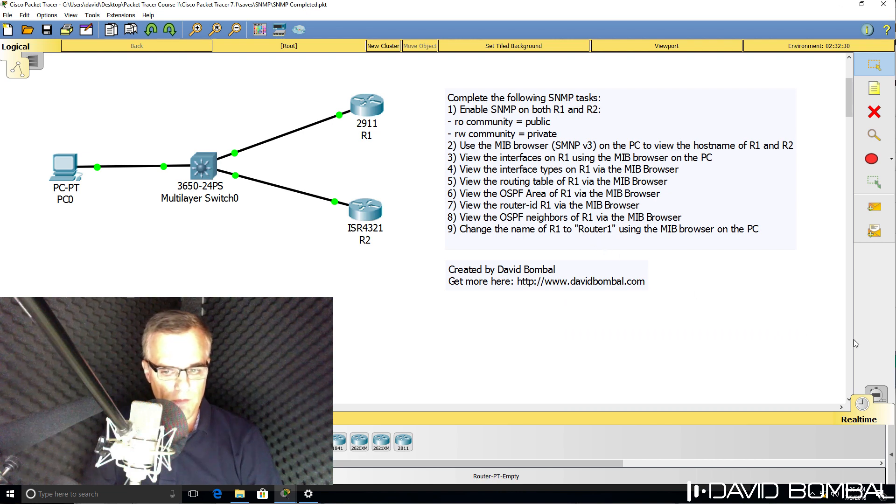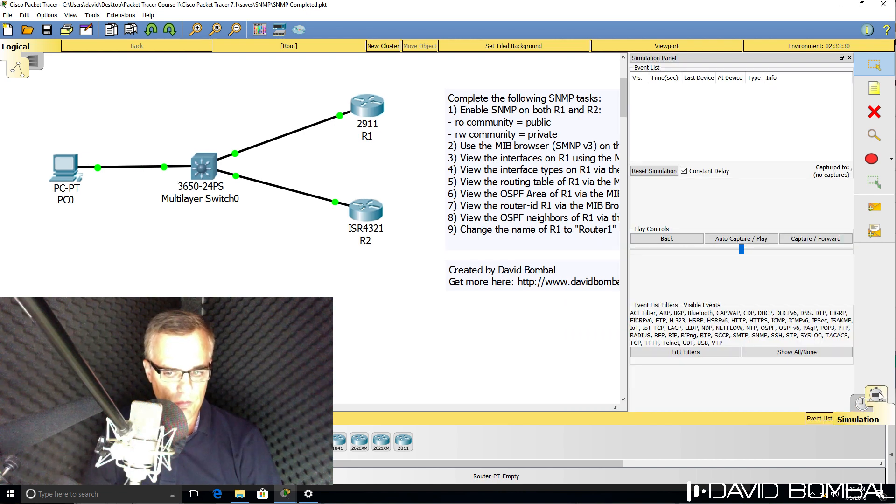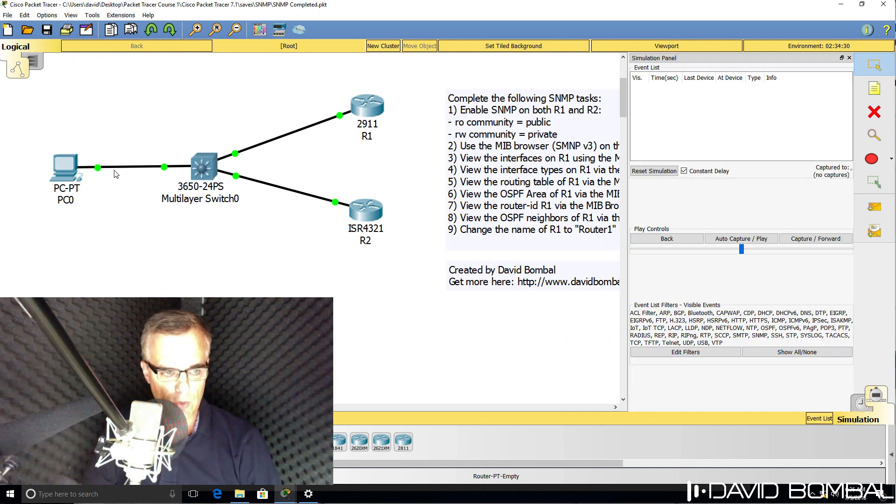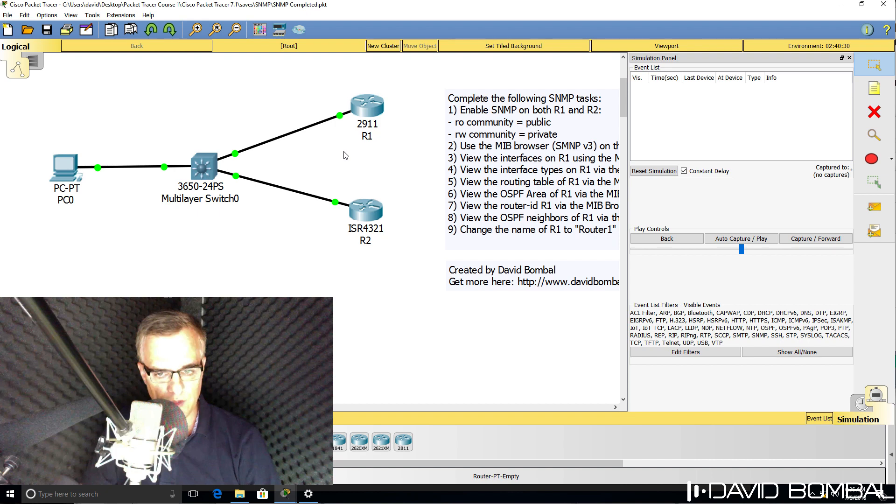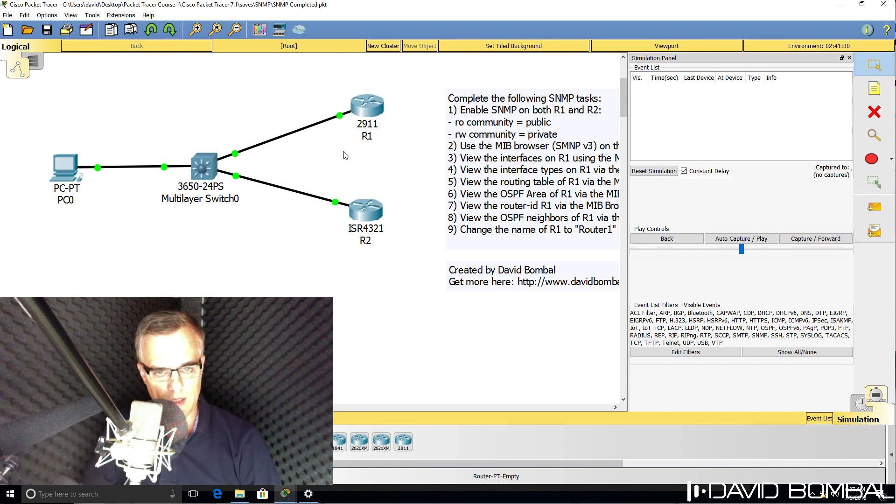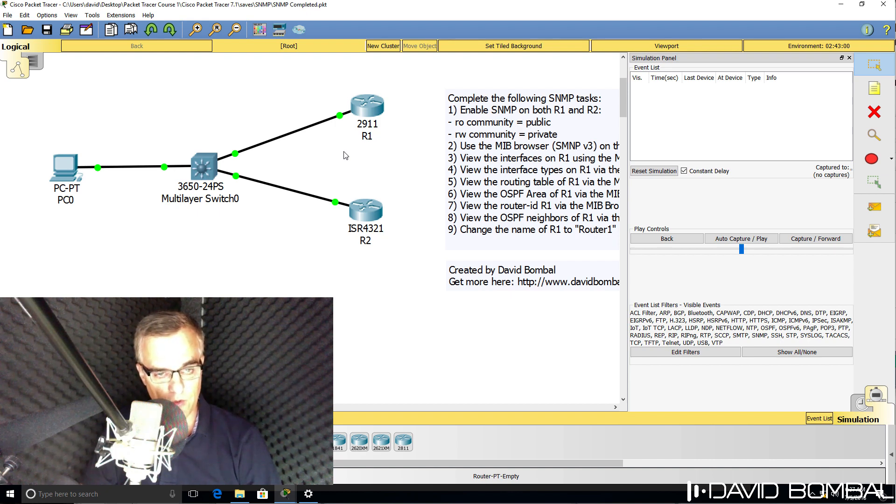As a bonus, what you can also do is run simulation mode, and then view the SNMP messages sent between the PC and the routers. So actually have a look at the SNMP messages going back and forth between the PC and the routers.